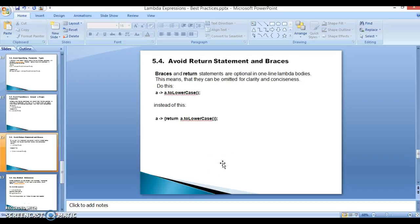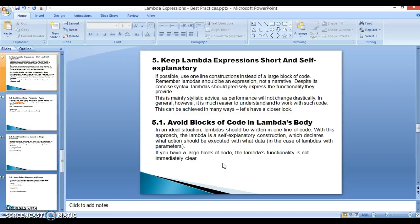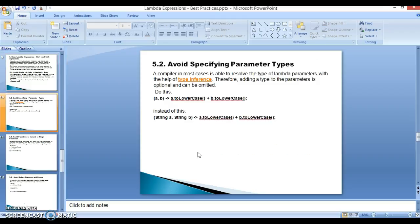Hello friends, Kishan here again. This is the continuation of my previous video tutorial where we started exploring best practices about lambda expressions. In the previous video we looked into some sub-points about point number five — 'avoid blocks of code in lambdas' — specifically 5.1, 5.2, and 5.3.